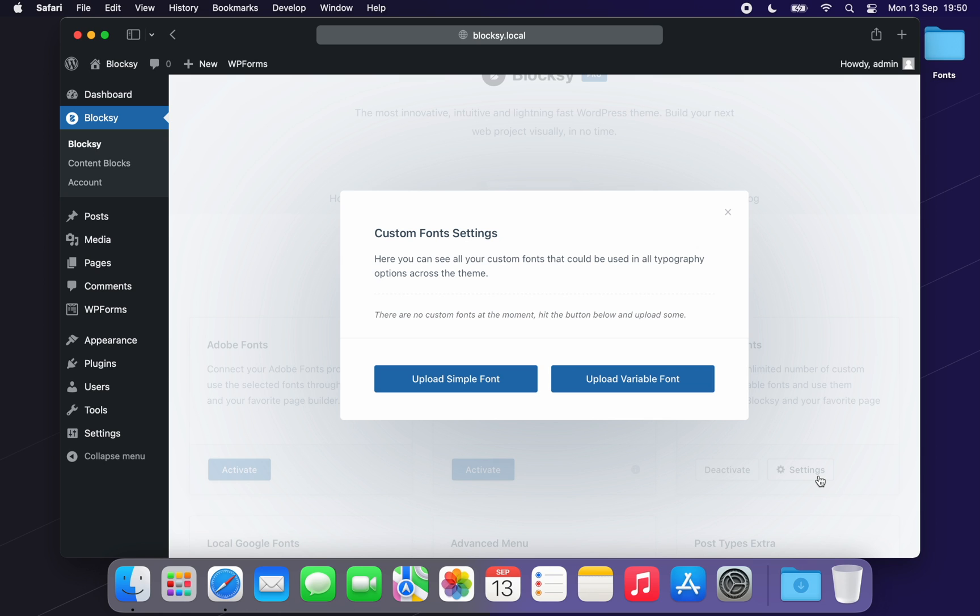Note here that you can upload unlimited TTF and WOFF2 fonts and also in an unlimited number of variation combinations.